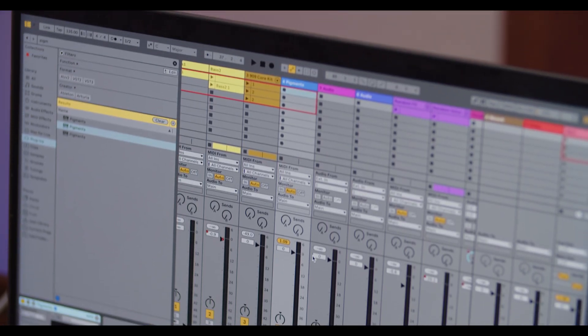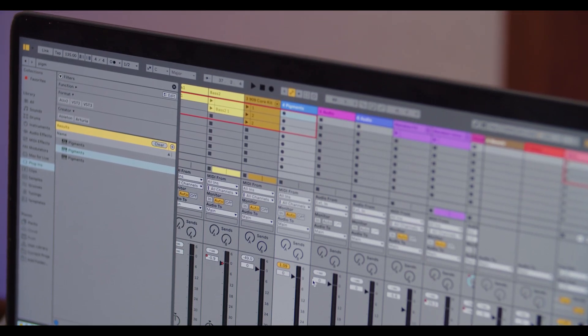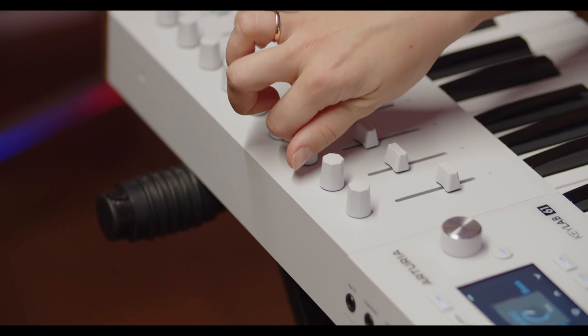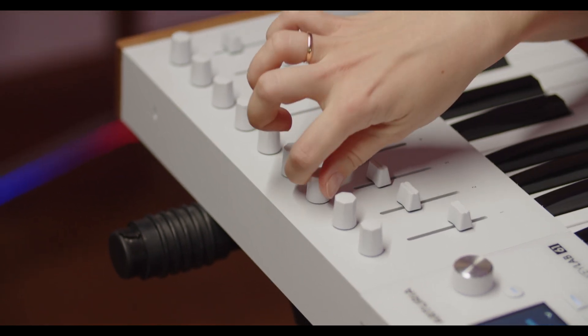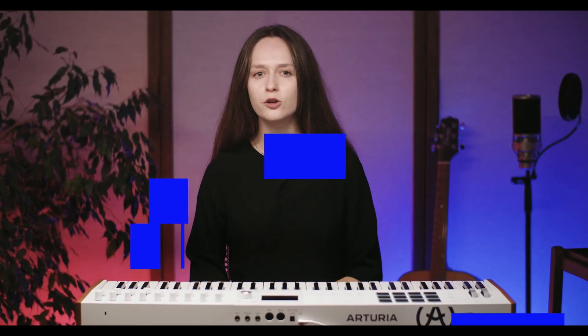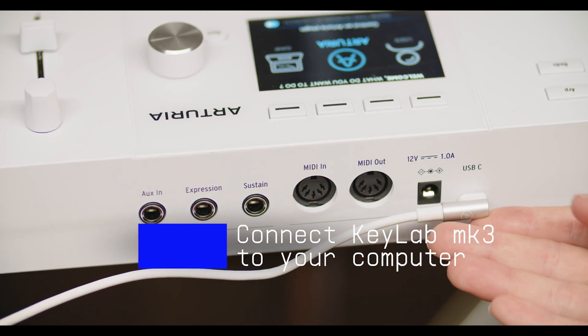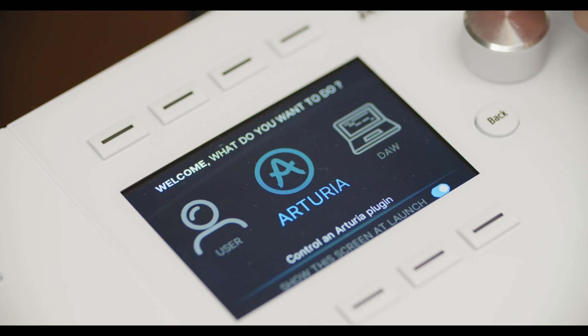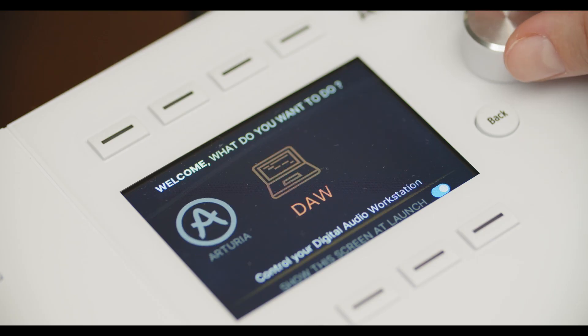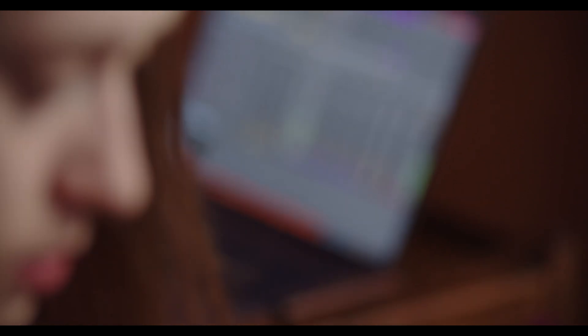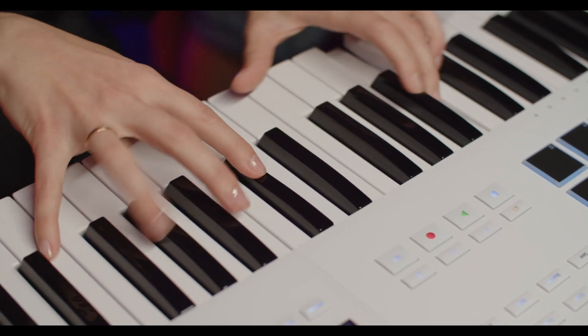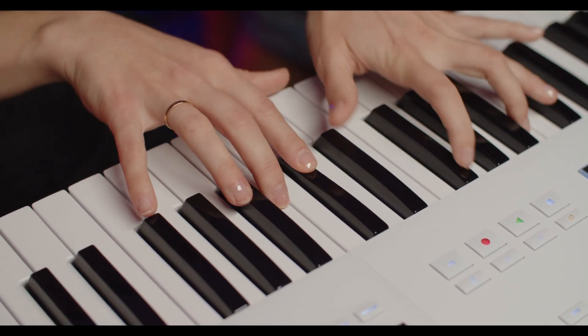You'll need the latest version of Ableton Live to use the integration script for the Keylab MK3. If you've installed the latest version of Live, follow these steps: connect your Keylab MK3 and select the DAW program using the PROG button. Once you open Live, the Keylab MK3 should be automatically detected and ready to use.